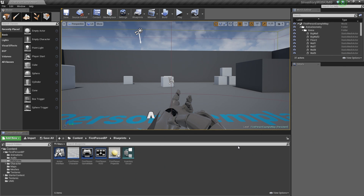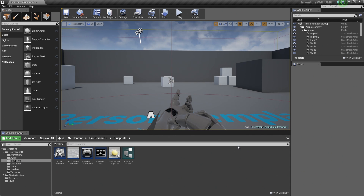In this video, we are going to start working inside UMG. We are going to build our display of our player condition — so our health, energy, and mood — and display that on screen. We will also have that be affected by gameplay. So as the Player Character jumps, we will deplete the Player Character's energy value and have that reflected on our HUD as well.